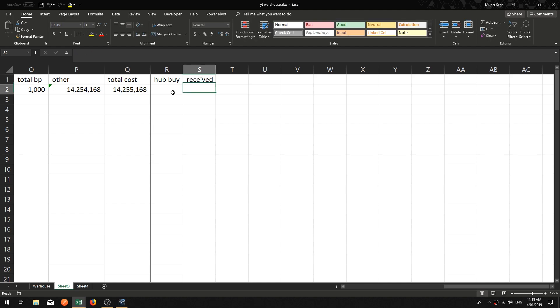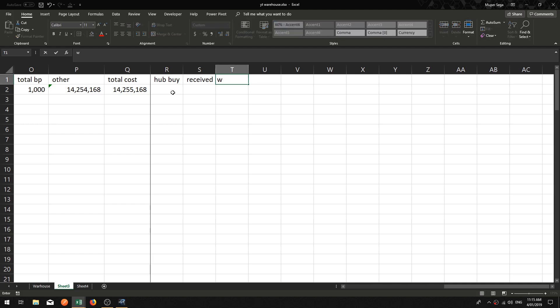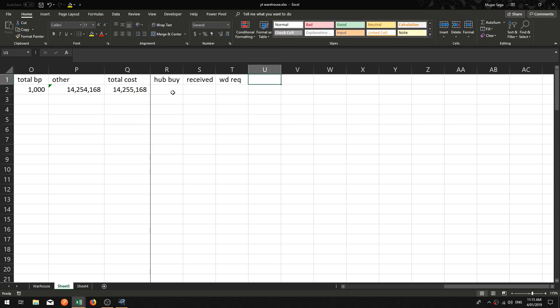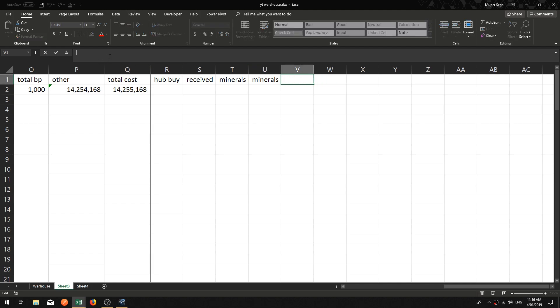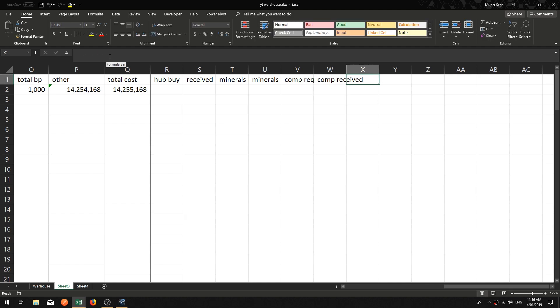You could keep track of the process — say you've sent the goods, couriered them from the hub to the factory, set the contract. So you could have 'Sent' and then another column for 'Received'. This is just a checklist of all the things we will do for every job. I'll say 'Received', then 'Minerals Requested', 'Minerals Received', 'Comp Requested', 'Comp Received', then 'Start' and 'Finish'.